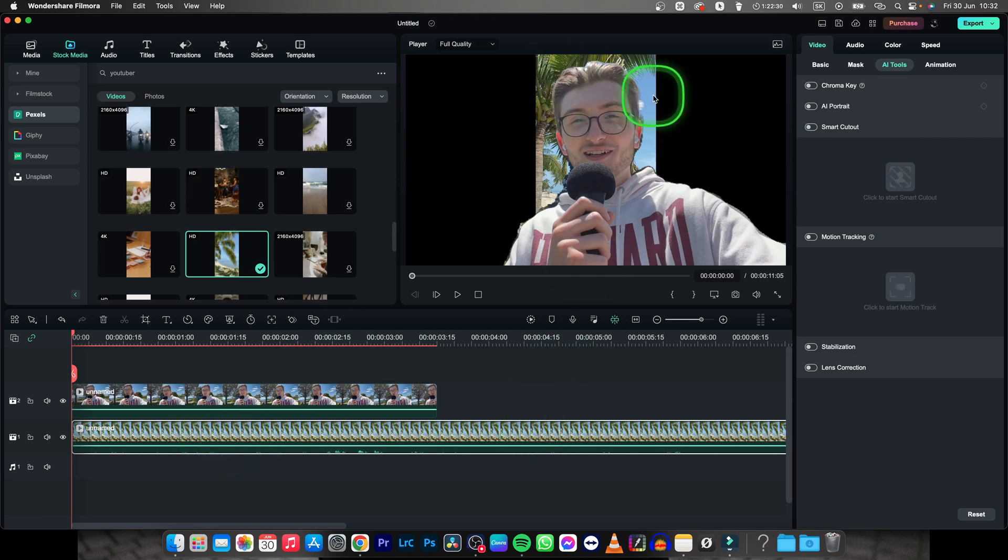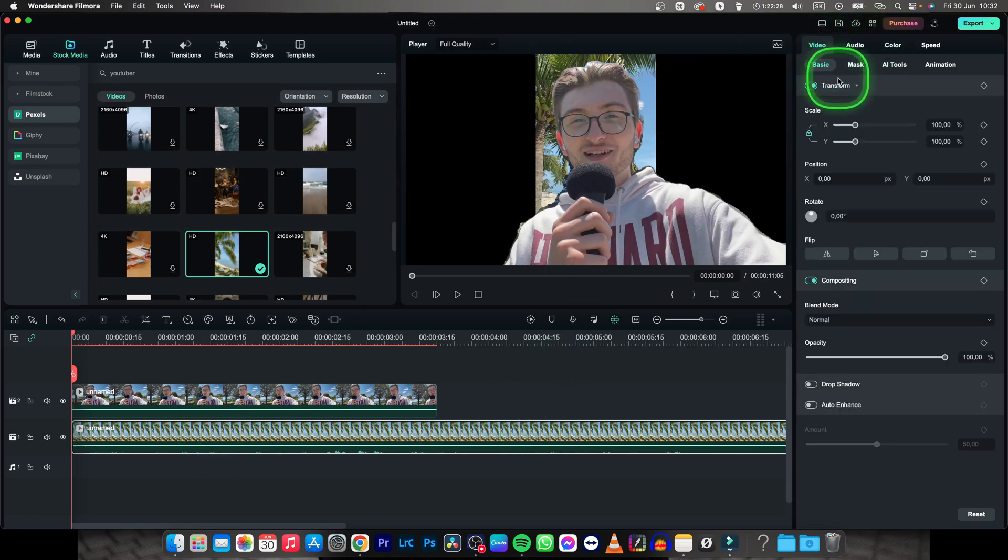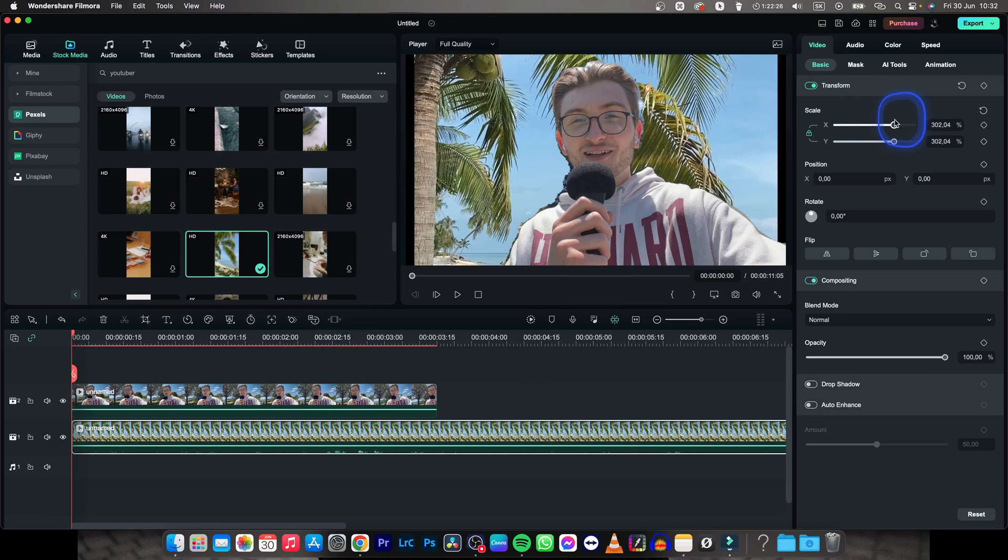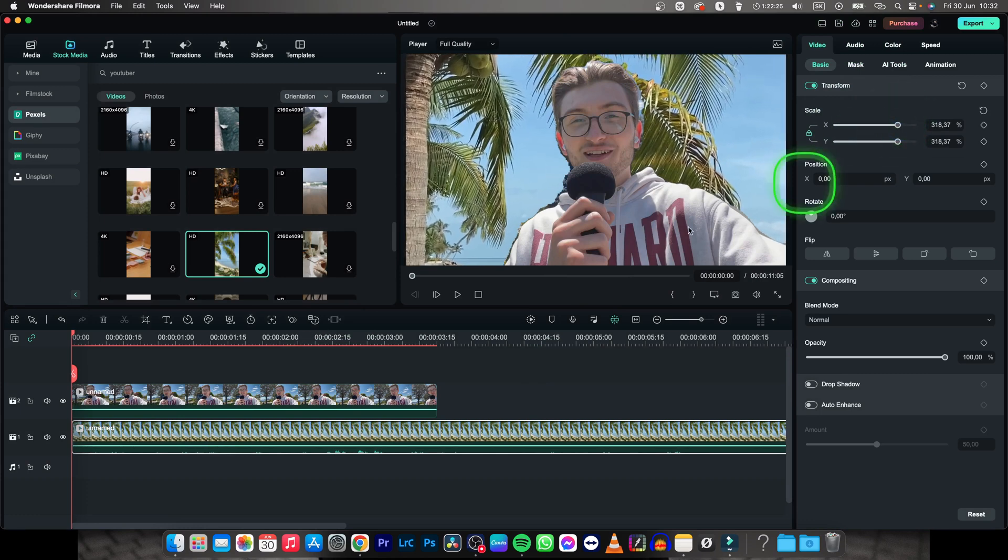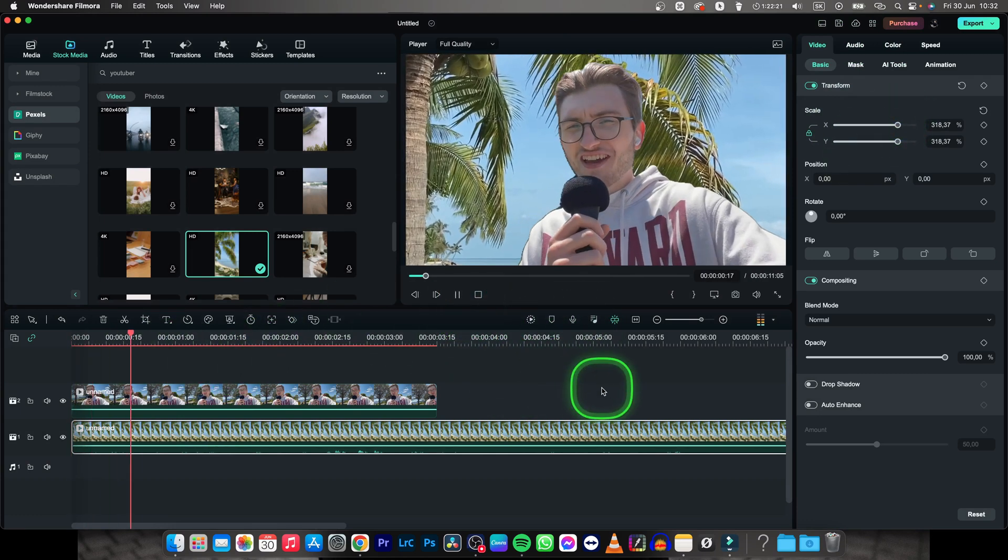Now this clip is a little smaller so go to Video, Basic and then scale it up a little bit. And now you can see that we have changed background in our video without green screen.